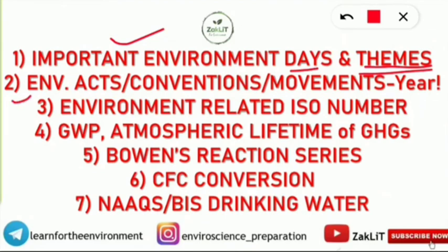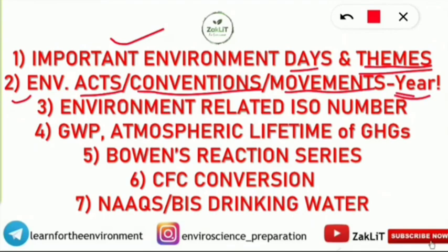Number two is Environmental Acts, Environmental Conventions, Environmental Movements — Chipko Movement, Appiko Movement — and Environmental Acts with the year when they were enacted. Also included are protocols such as Montreal Protocol and Kyoto Protocol, along with the year when they came into existence and key facts related to them.